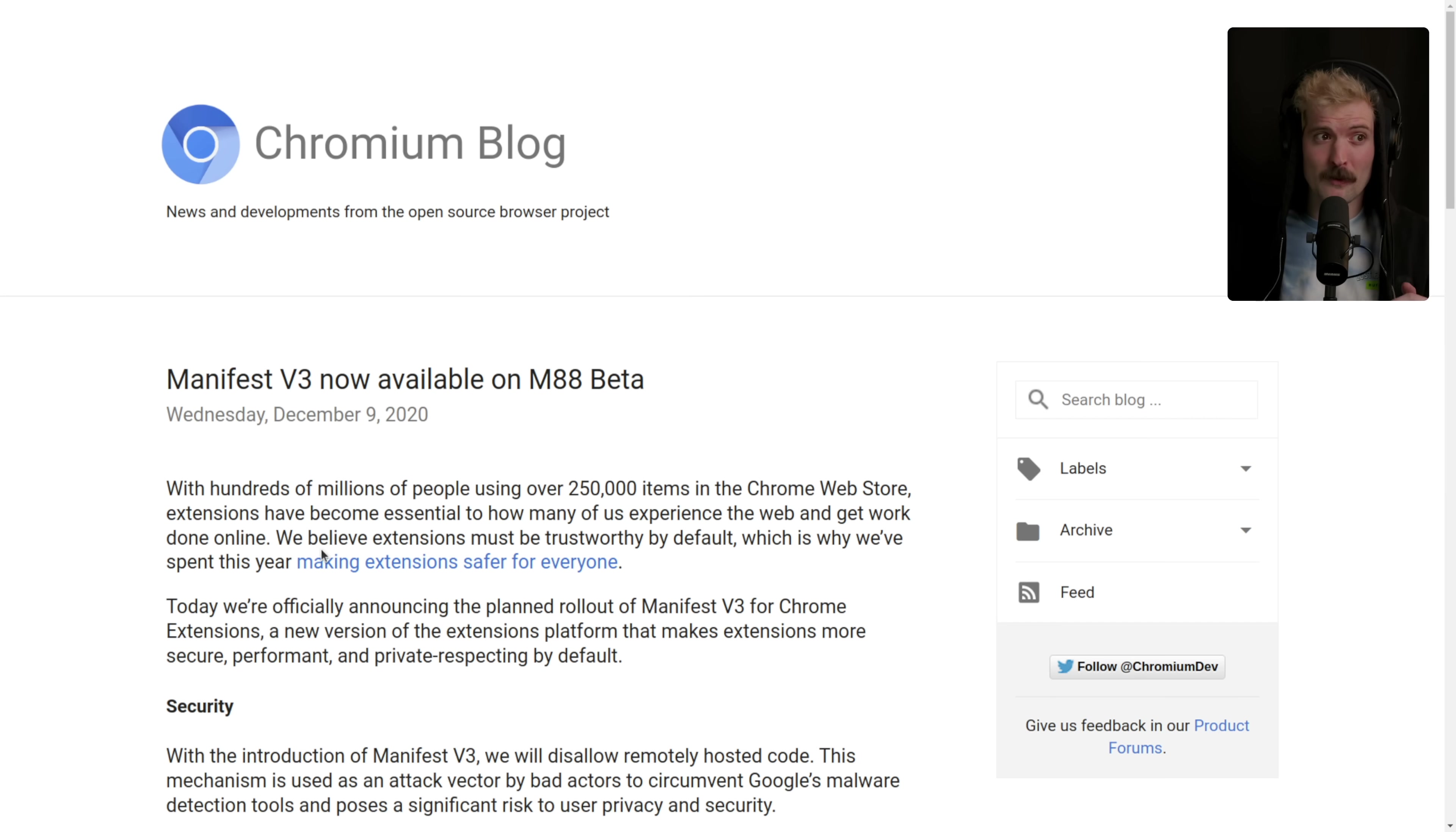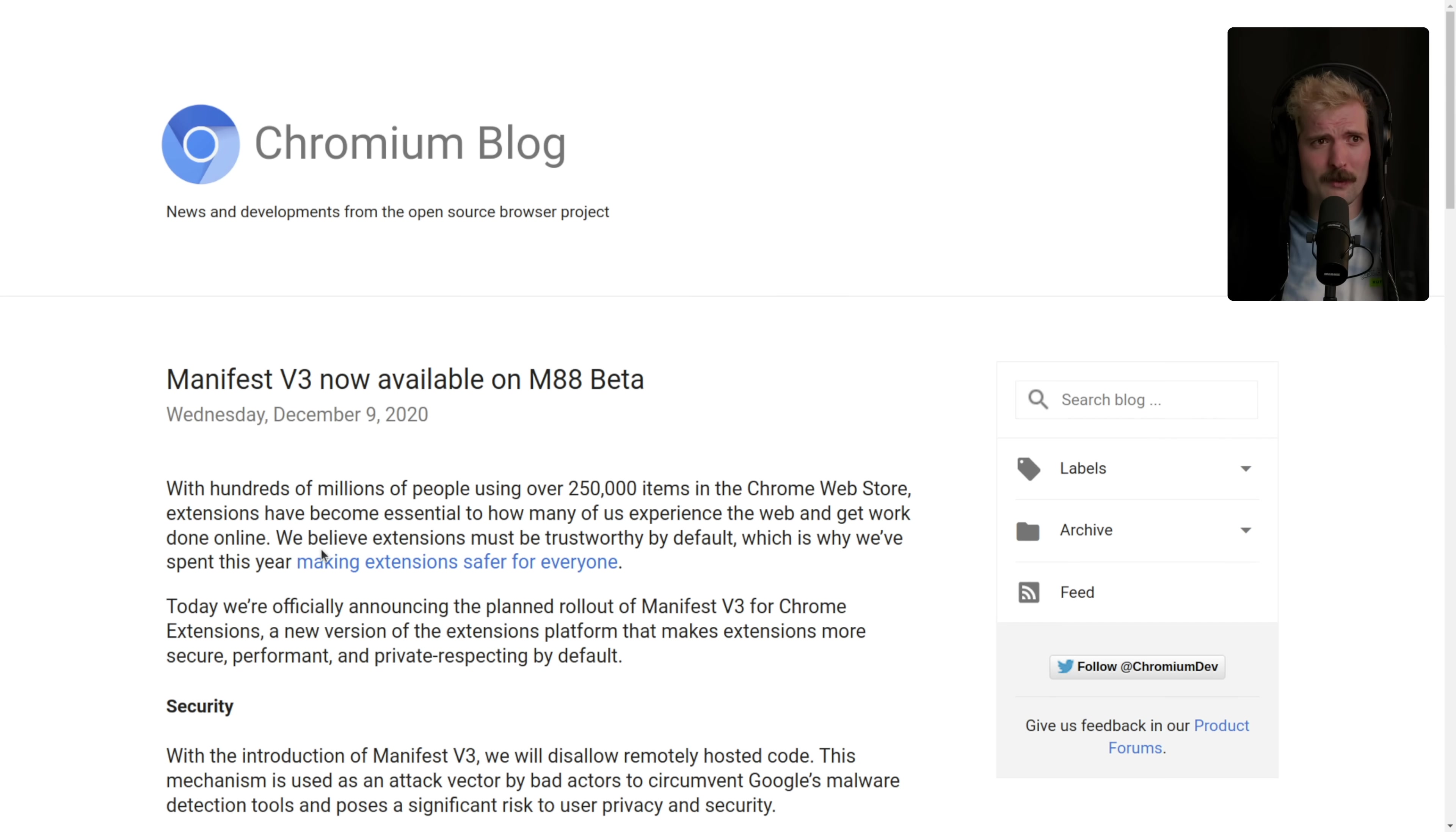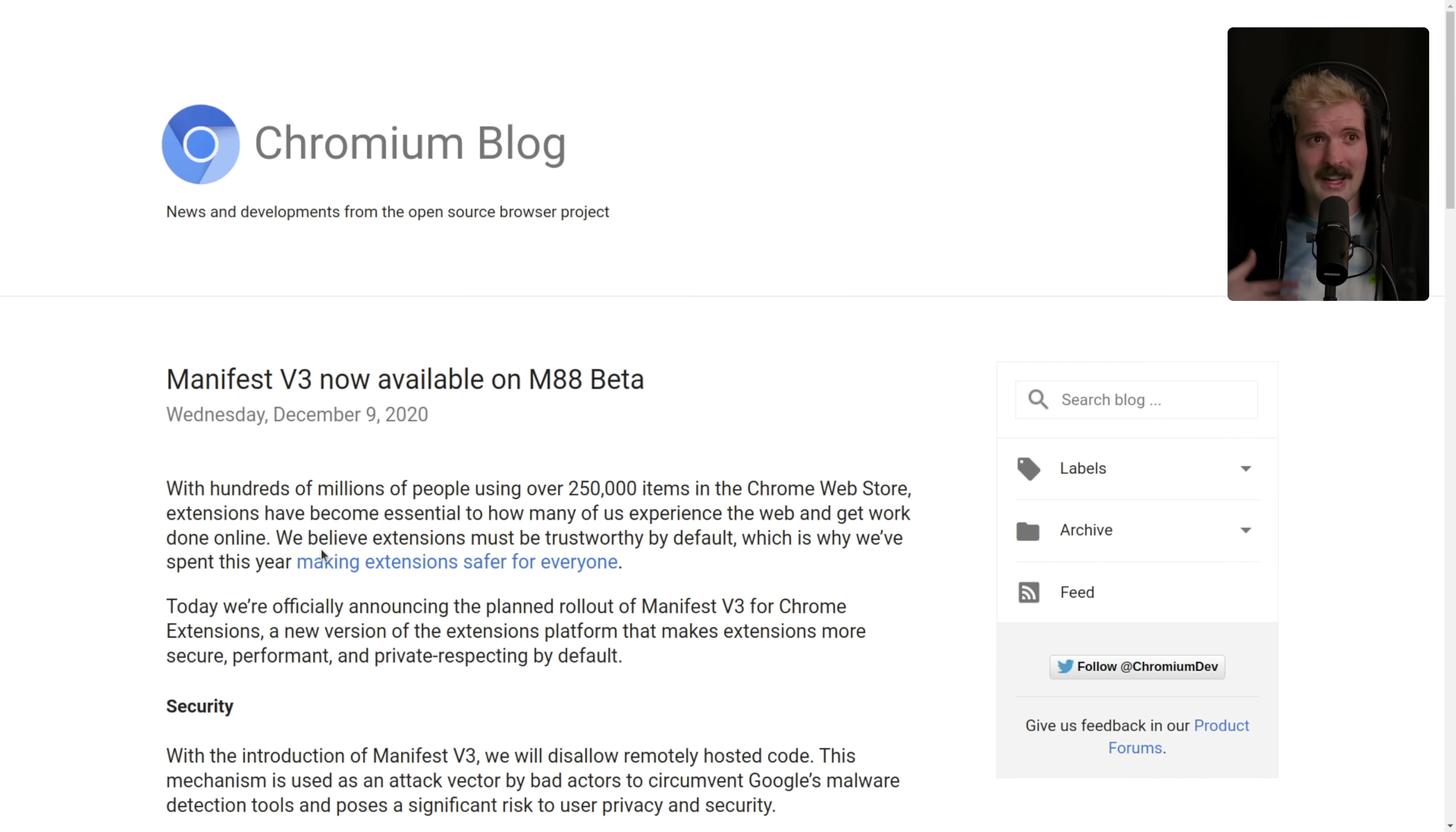As I mentioned before, we need to understand Manifest V2 versus V3. These are the two different versions of what is effectively your configuration for an extension. This is a standard that isn't just a thing in Chrome. This is supported in Firefox as well in attempts to try and make a universal standard for extensions.